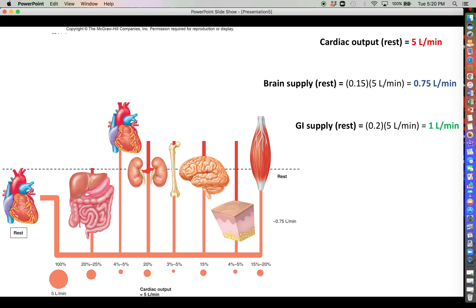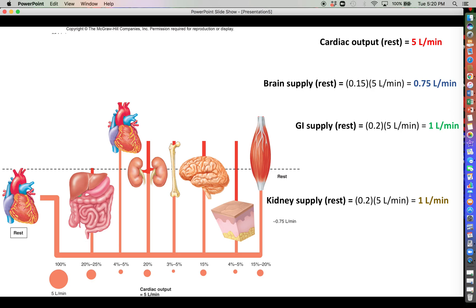You might be surprised to hear that the GI tract actually gets more blood every minute than your brain does at rest. The kidneys also receive about 20 percent of the cardiac output, equating to 1 liter per minute, and skeletal muscle also receives 20 percent — 1 liter per minute. Adding these up, these four tissues — the brain, GI tract, kidneys, and skeletal muscle — receive the vast majority of the blood supply at rest.